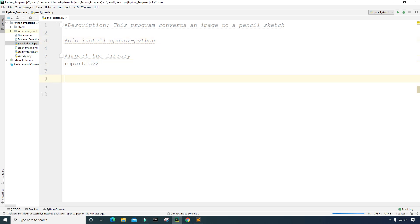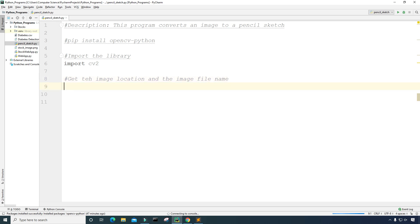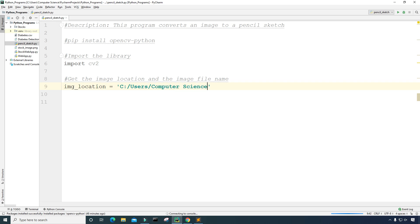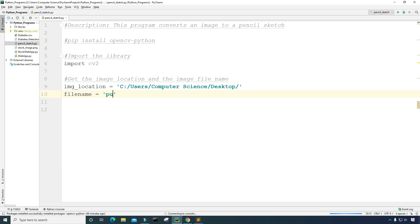So hopefully you have that set up. The first thing I want to do is get the image location and the image file name. I'll create a variable called 'img_location' and set it to 'C:/users/computer_science/desktop/'. Then I'll create a variable called 'file_name' and store the name of the file there — in my case it's 'puppy.jpg' on my desktop.